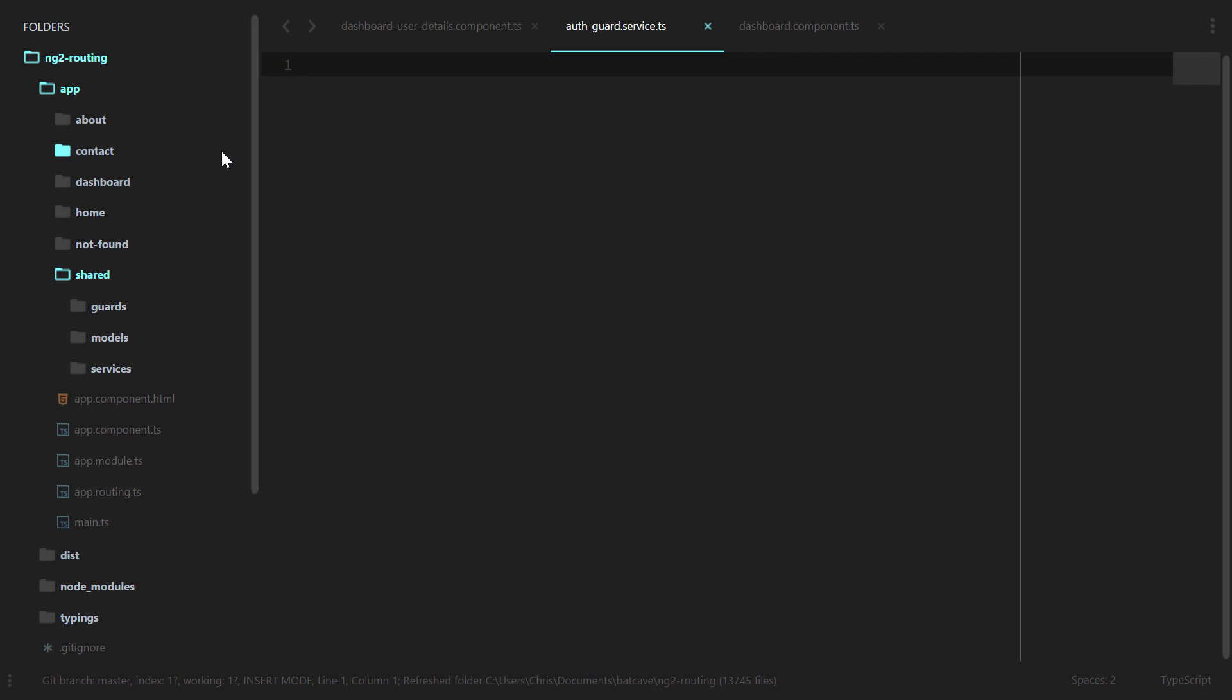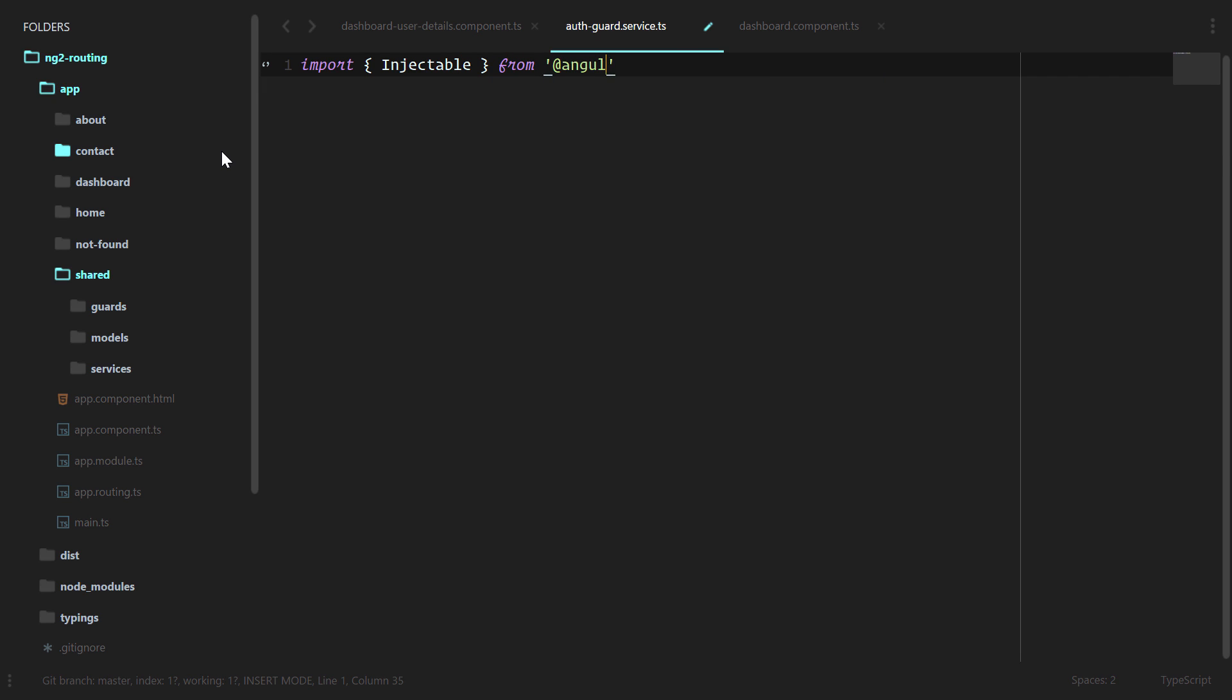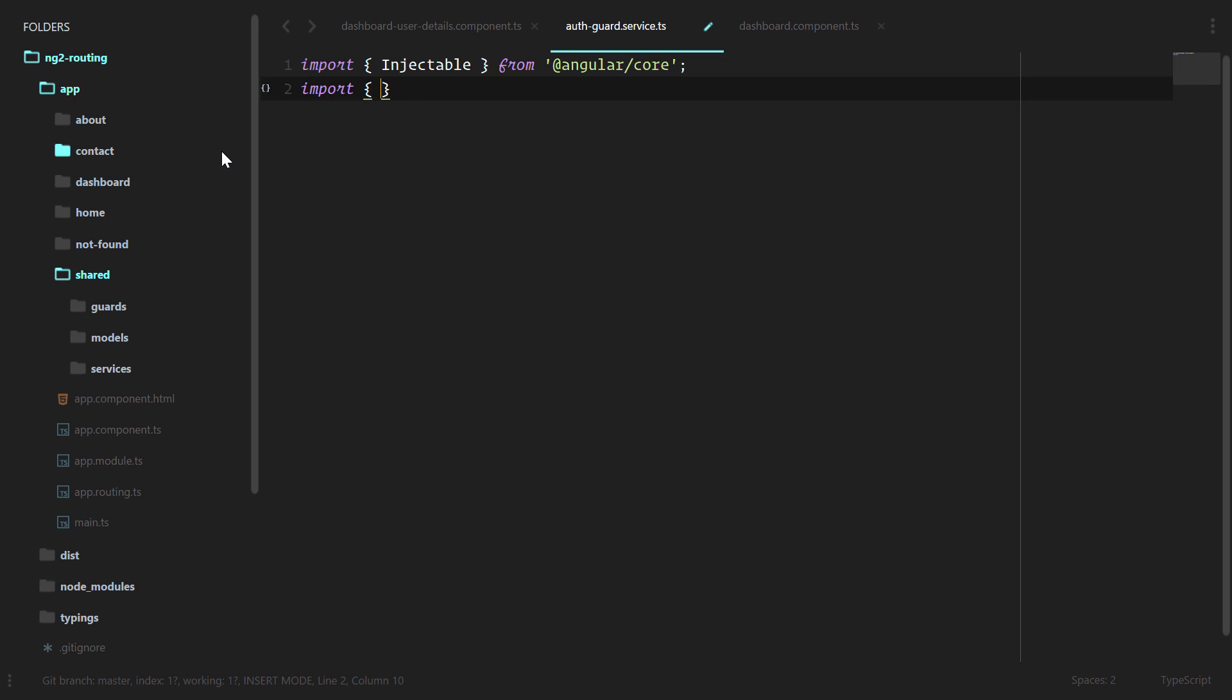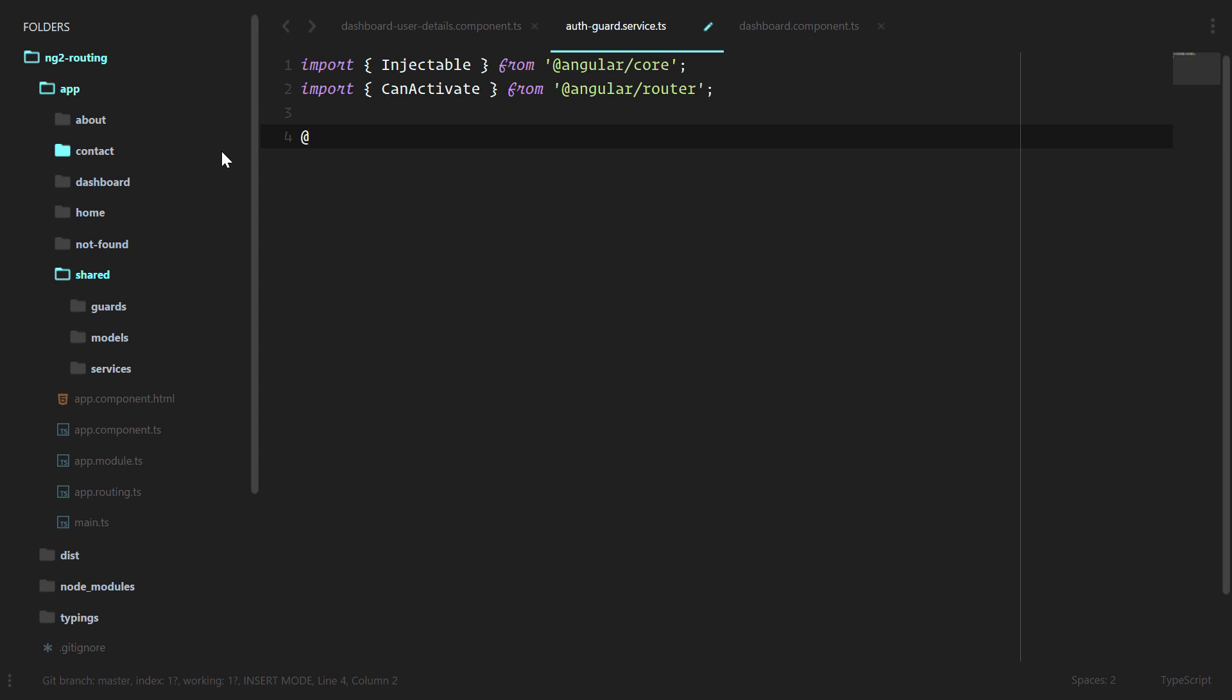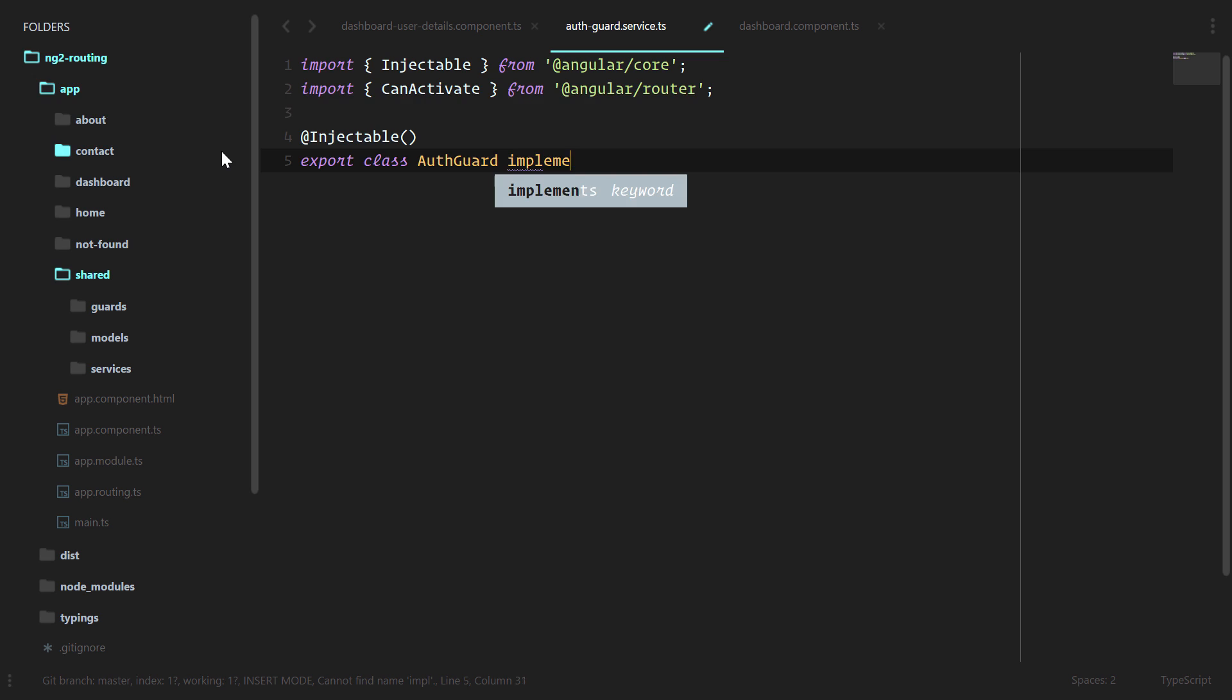Now guards are a type of service, so that's why we append it with service.ts. As with all services, we're going to import injectable. In addition to that, we want to use canActivate, which is one of the router guards, so we'll import that as well. And we'll call the injectable decorator export class, and we'll call this auth guard. We'll implement that canActivate interface.